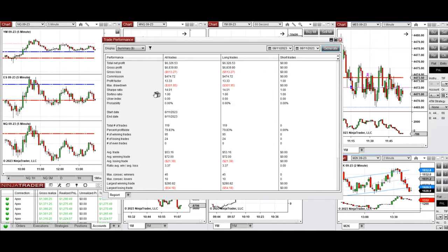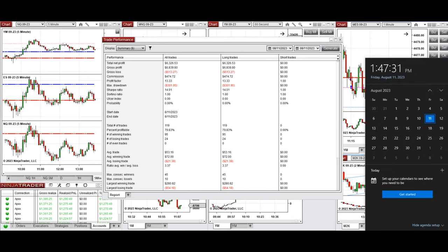The result of these trades shows a profit factor of 13 with about 80% win rate and an average win-to-loss ratio of 3.37. The largest winning trade was $280 and the largest losing trade was $54. I hope these trades taken by the PAD system are useful for you. Let us know if you have any questions — have a wonderful day and weekend.